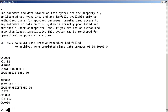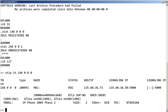Enter STIP, space, 148, space, 0, space, 0, space, 0.